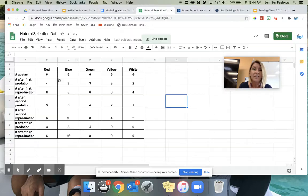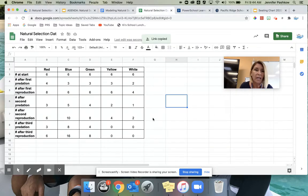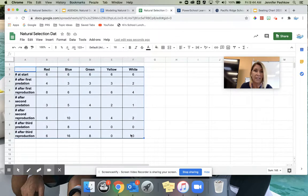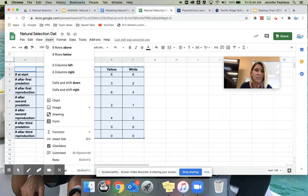The next thing it's going to ask you to do is to create a chart. So you're going to go in your Google Sheet, highlight the whole section, and insert a chart.